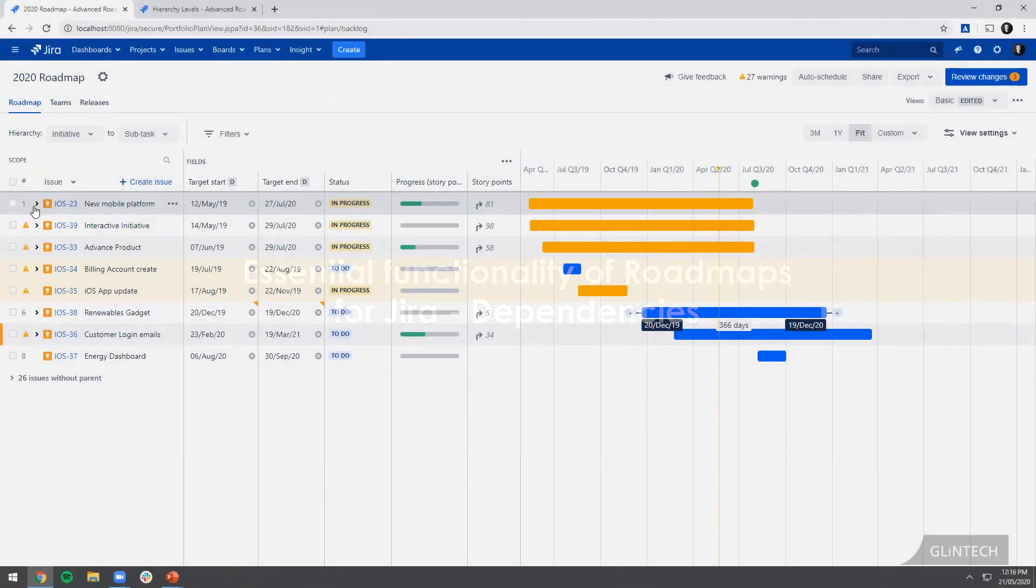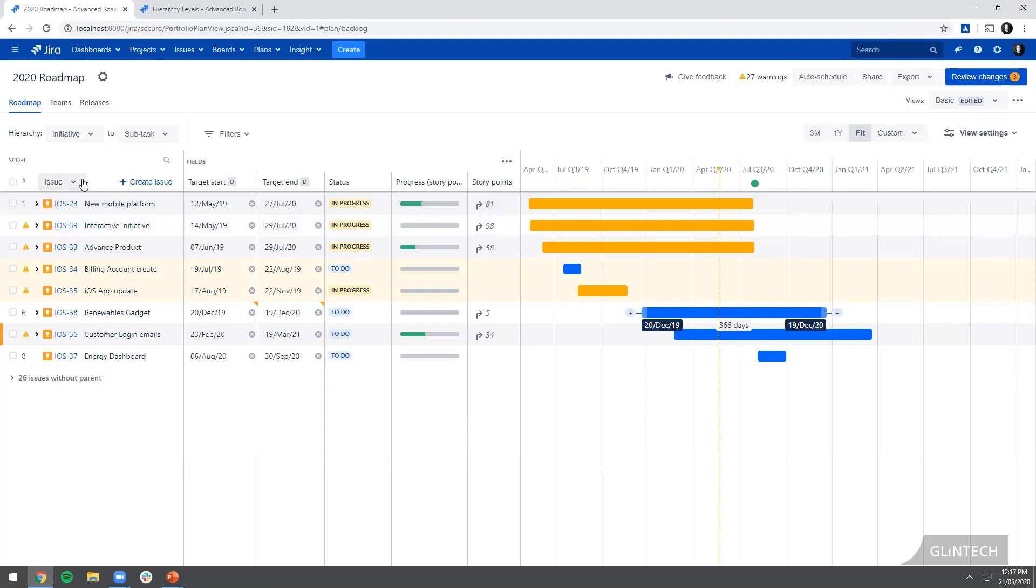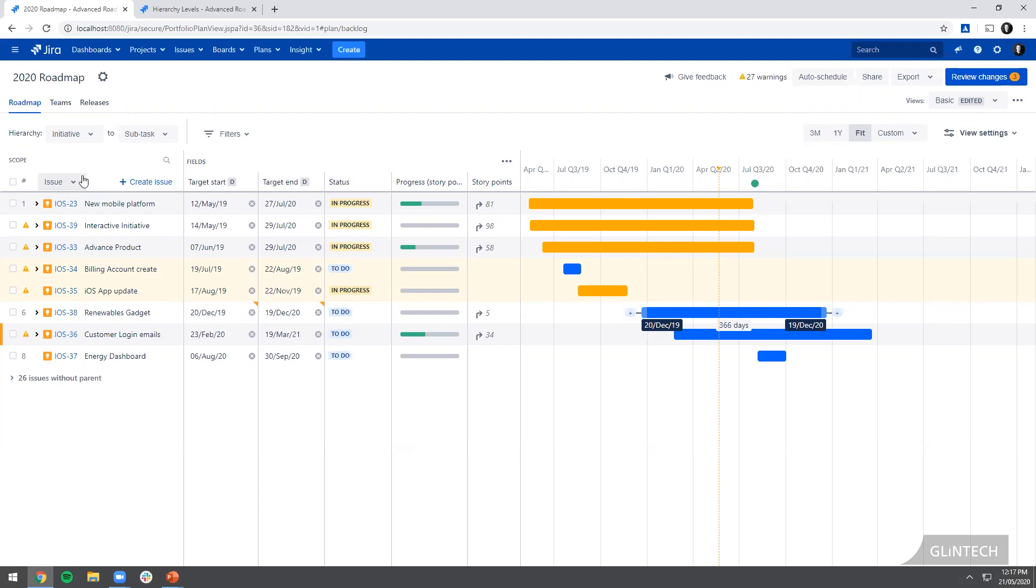The next kind of functionality I want to introduce is the idea of dependencies. This is a really big thing. Very rarely do teams work siloed and not have all sorts of inter-team dependencies and these chains and sequences of events that need to happen to get your product over the finish line.